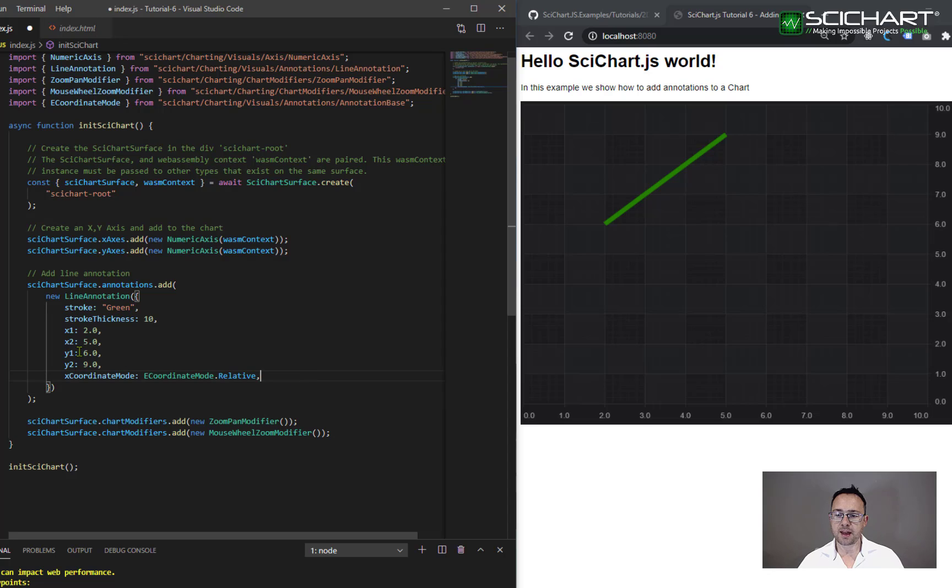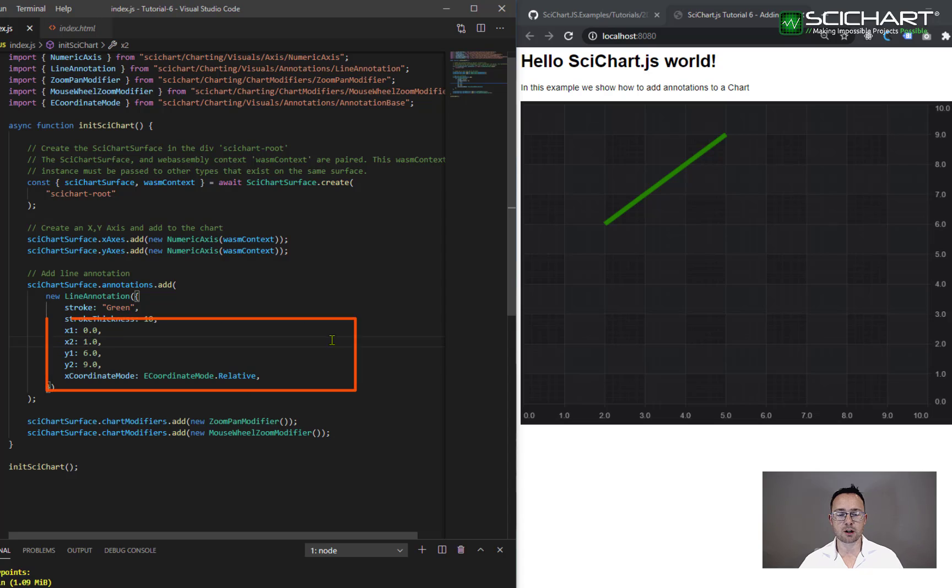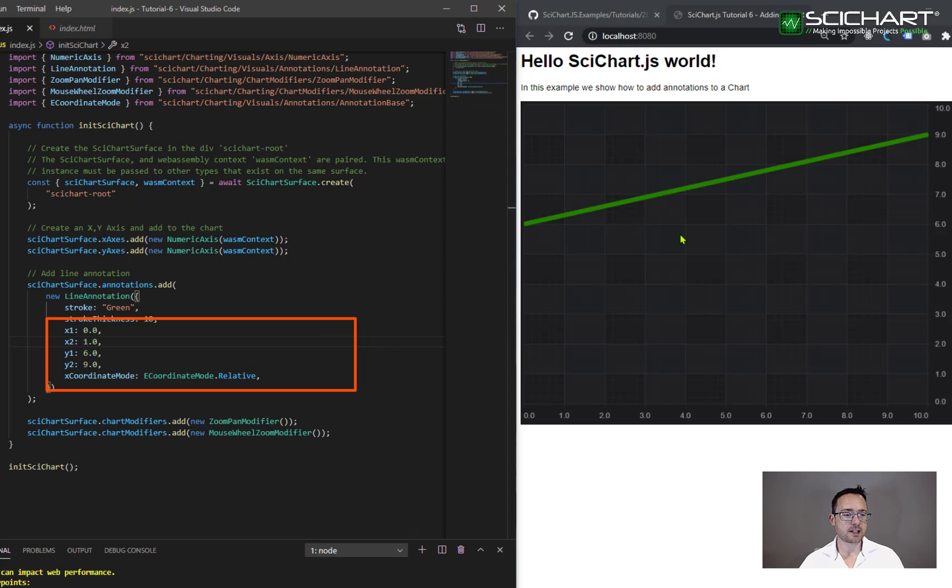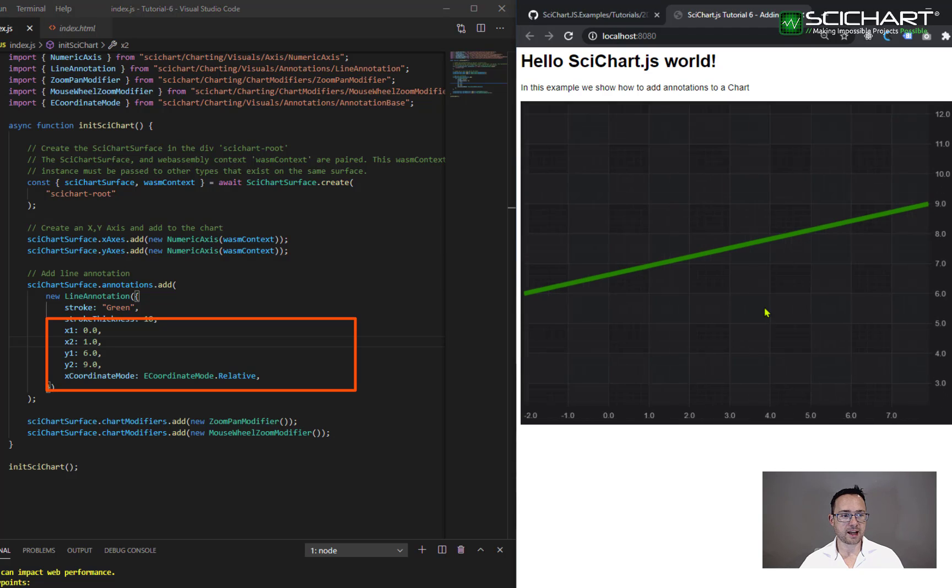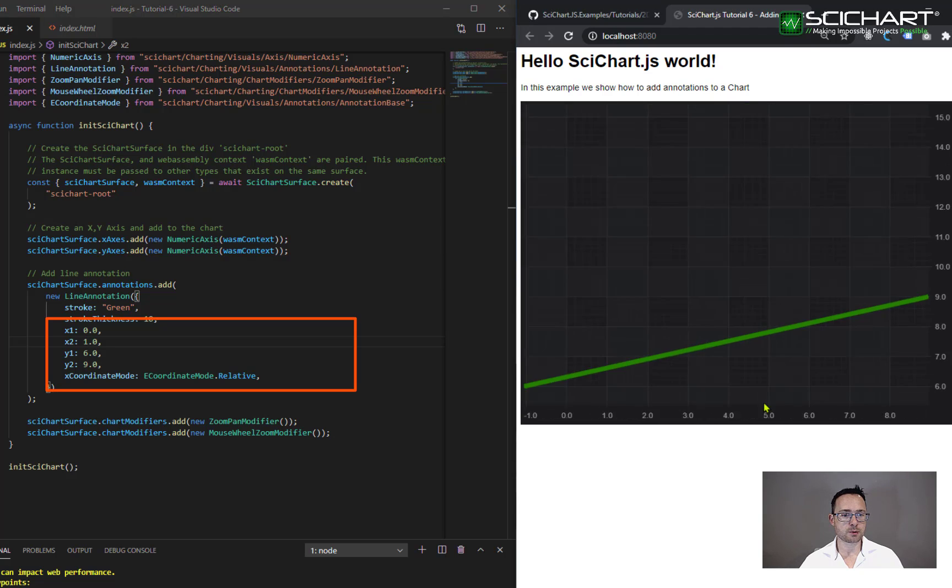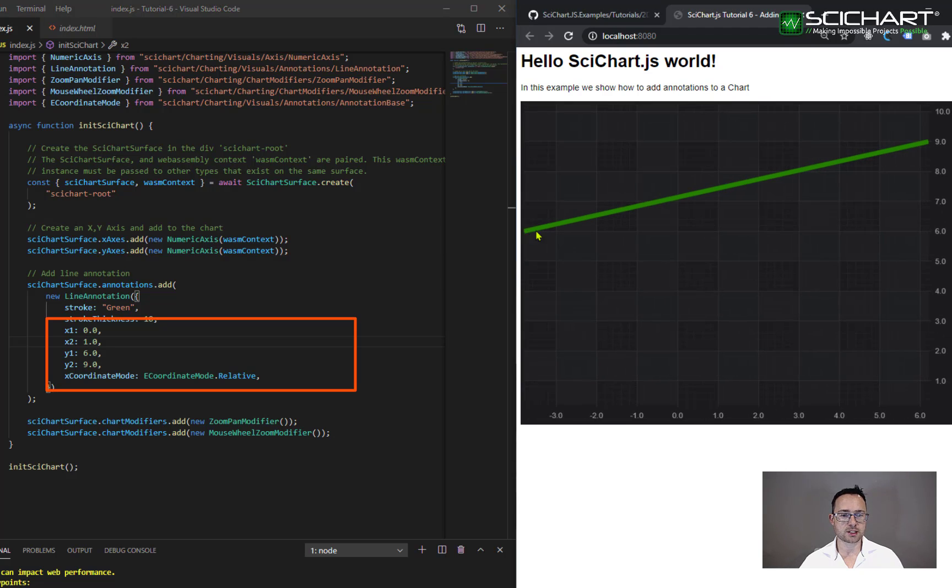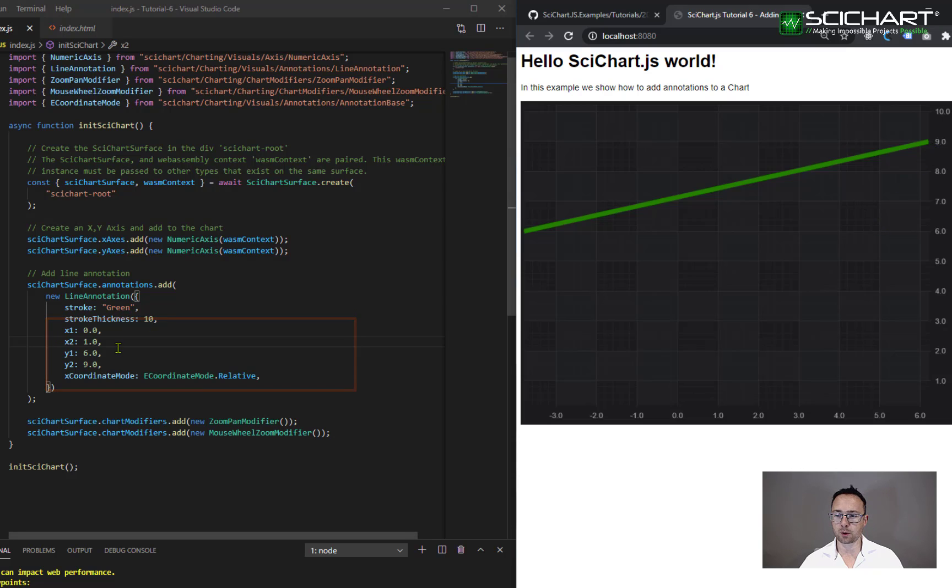then now the annotation obeys a factor from zero to one. So zero would be the left hand edge of the viewport and one would be the right hand edge of the viewport. So you can see this annotation is now always stretched to fit. And when I zoom and I pan around, it's always stretching to fit the left and right edges of the viewport.